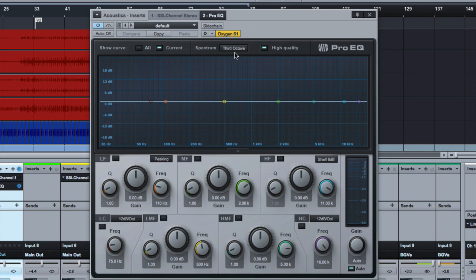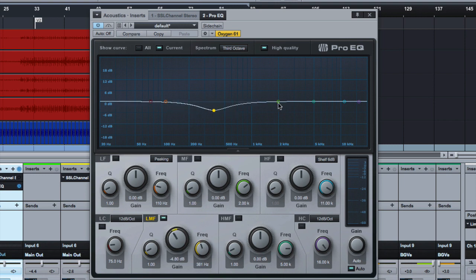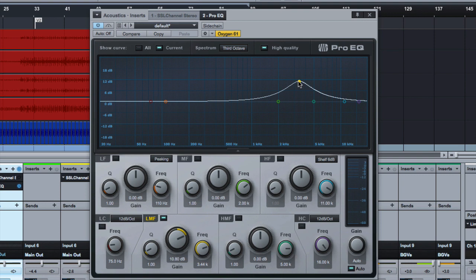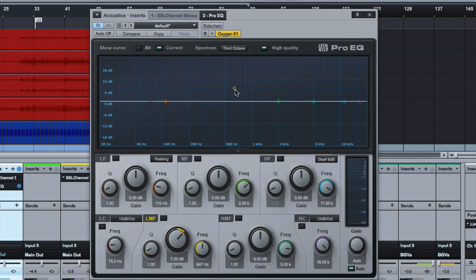So if you've followed me for any period of time, you know that I'm a big proponent of subtractive EQ, meaning if I want the guitar to be brighter, I'd much rather cut something down here than boost something up here. And I've talked about that a lot. And that's actually not the point of the video today.